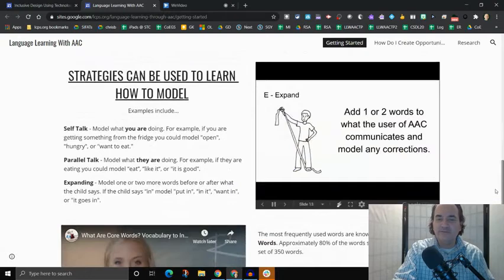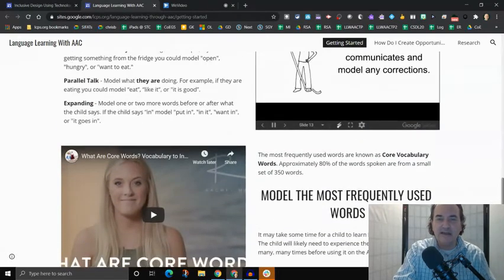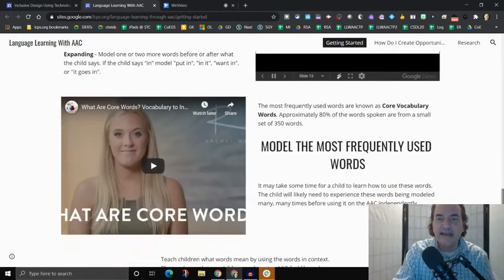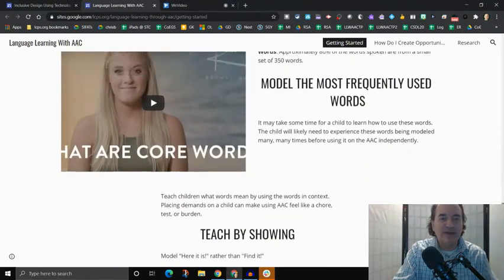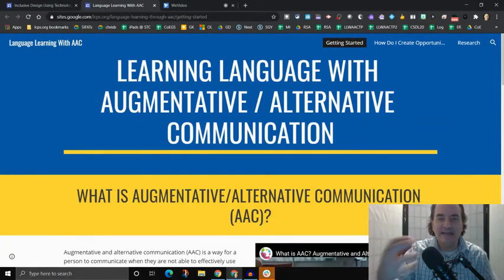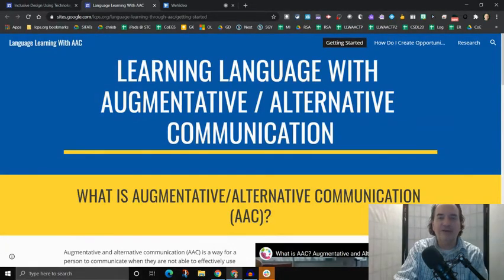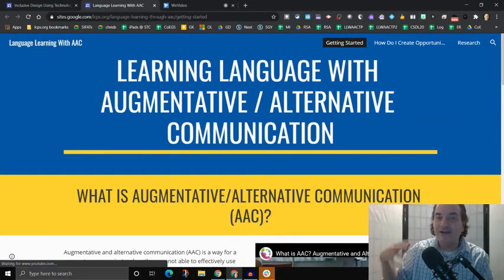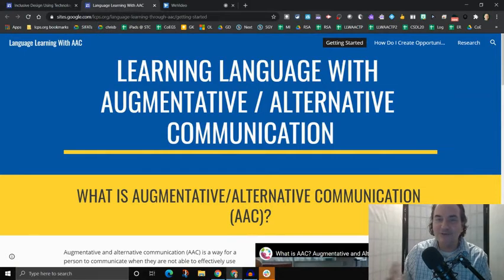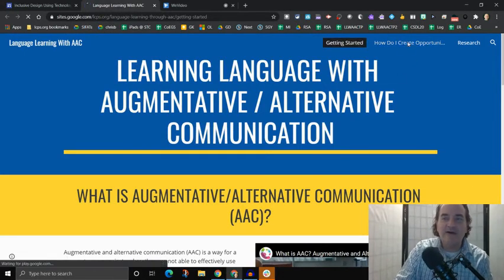So it's a very short website that just has a couple of different videos, couple of different slide decks, a little bit of text that explains how to use that communication device and how to implement that communication device and how to support someone learning language using that communication device. That's on the getting started page.